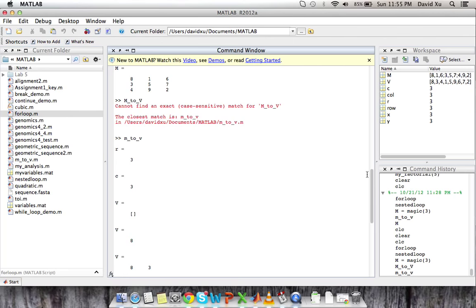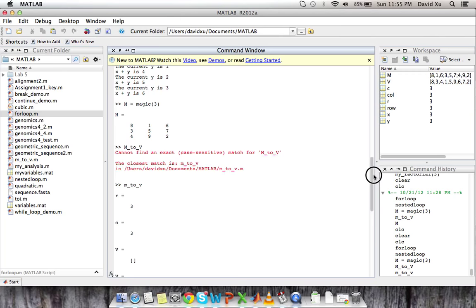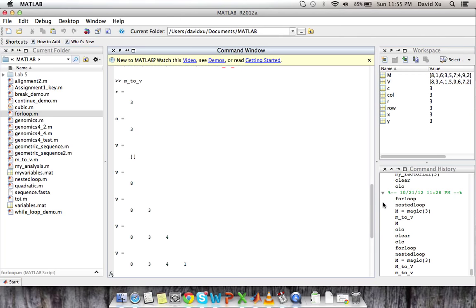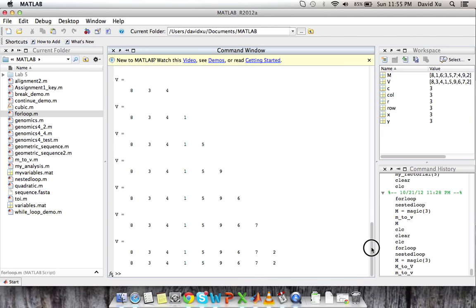So obviously our matrix M was a 3 by 3 matrix. So R is 3. C is 3. And then we have our empty vector. And then we pull the first value out of 1, 1, which is 8. And then we pull the first value in row 2 and the first value in row 3. And then we move on to column 2 and continue until we convert the entire matrix.